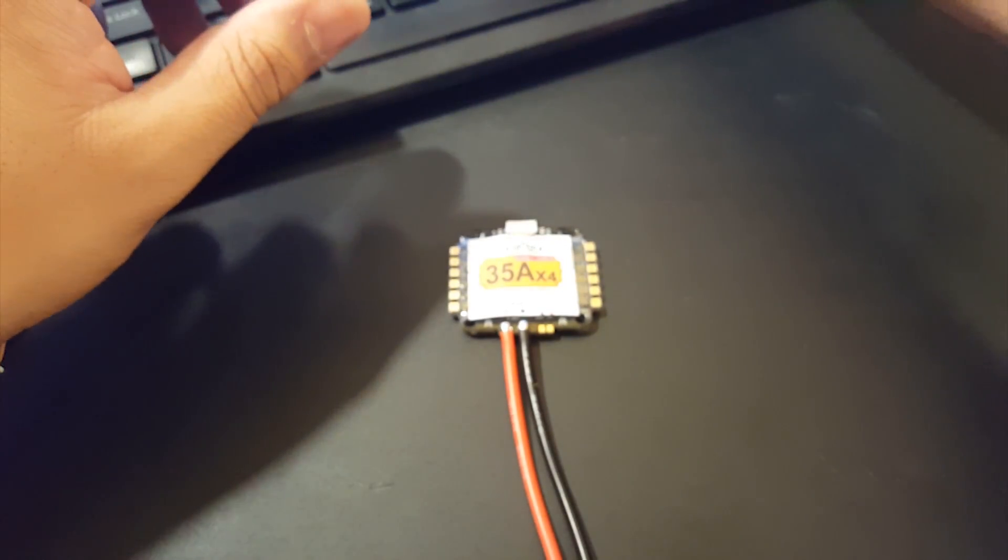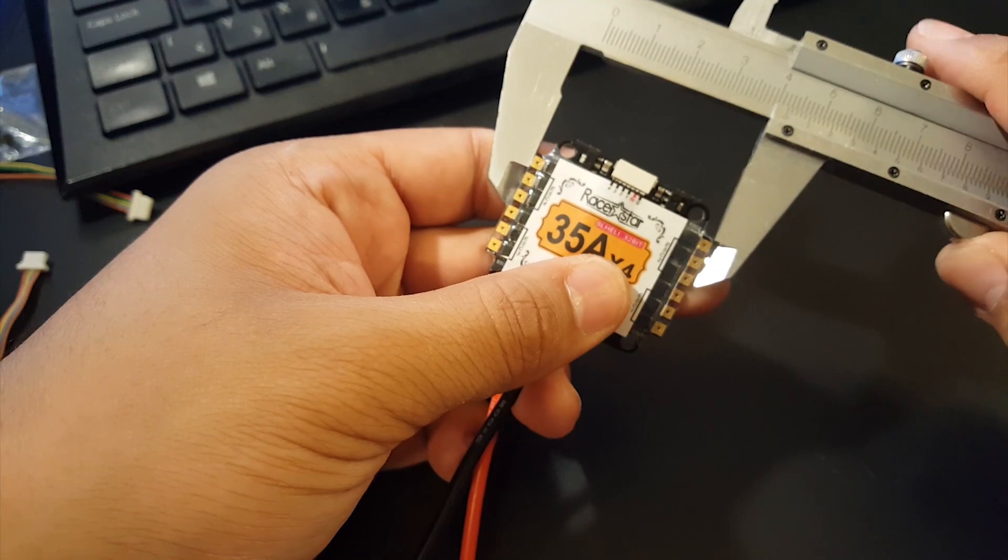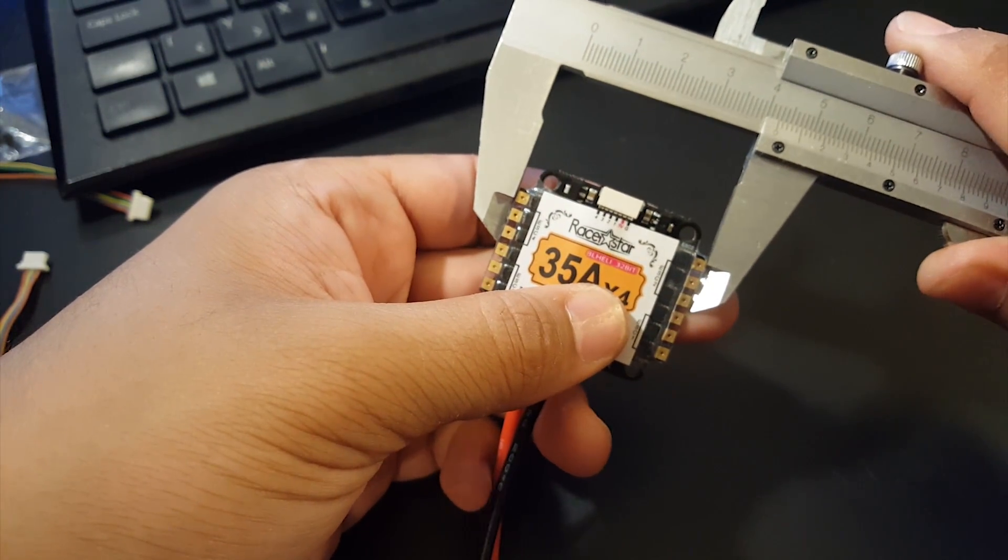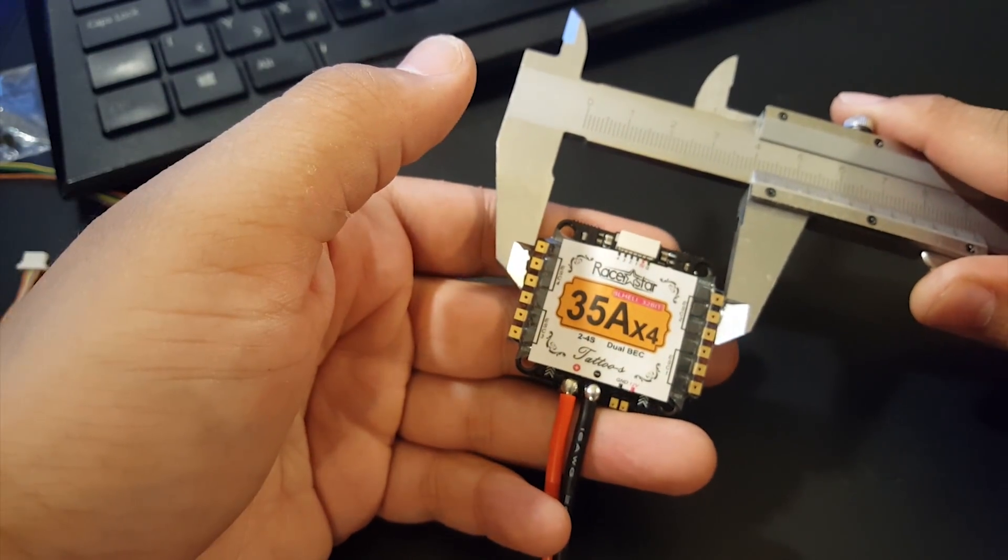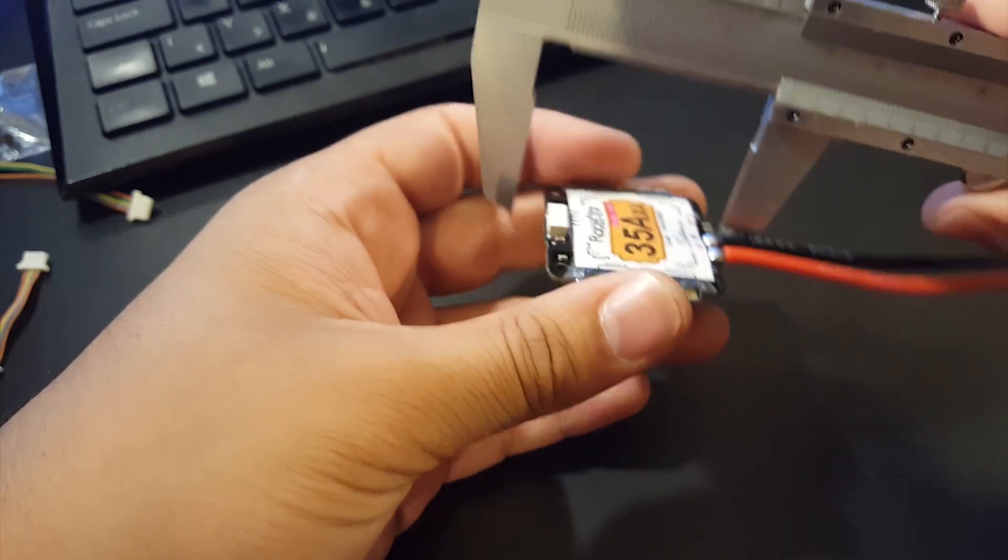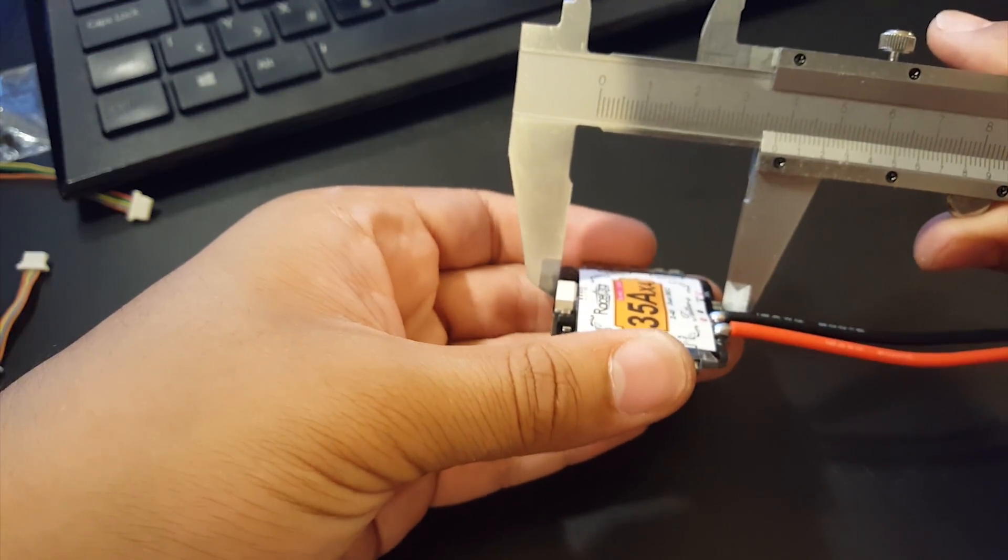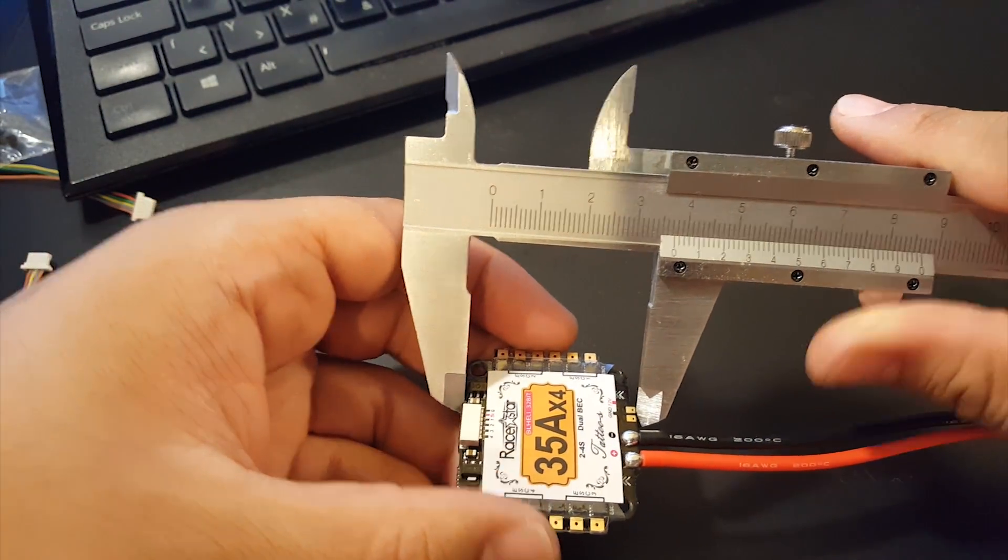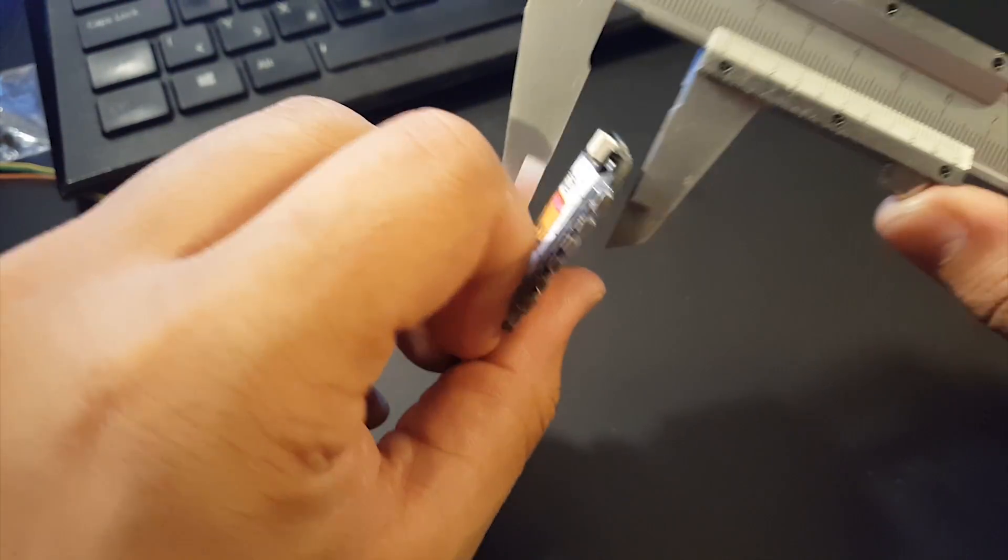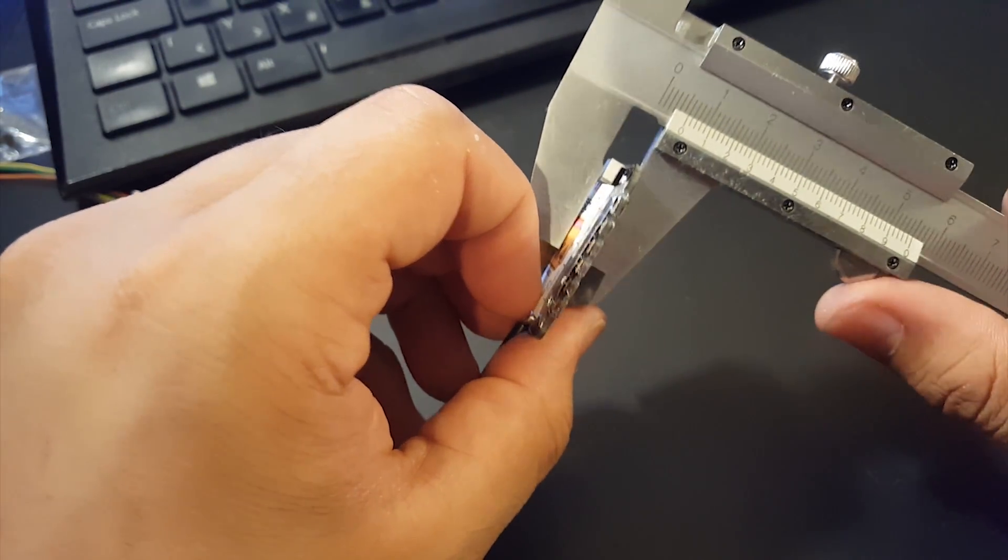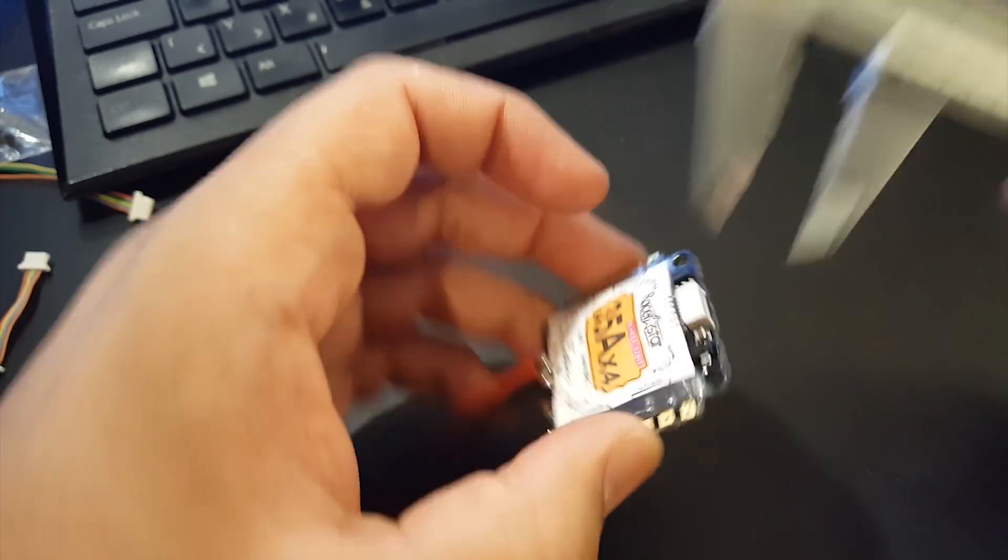Alright so it is 42 millimeters wide. Let's see the length it is 38 millimeters long. And let's find the thickest part, it's anywhere between six and seven millimeters thick.